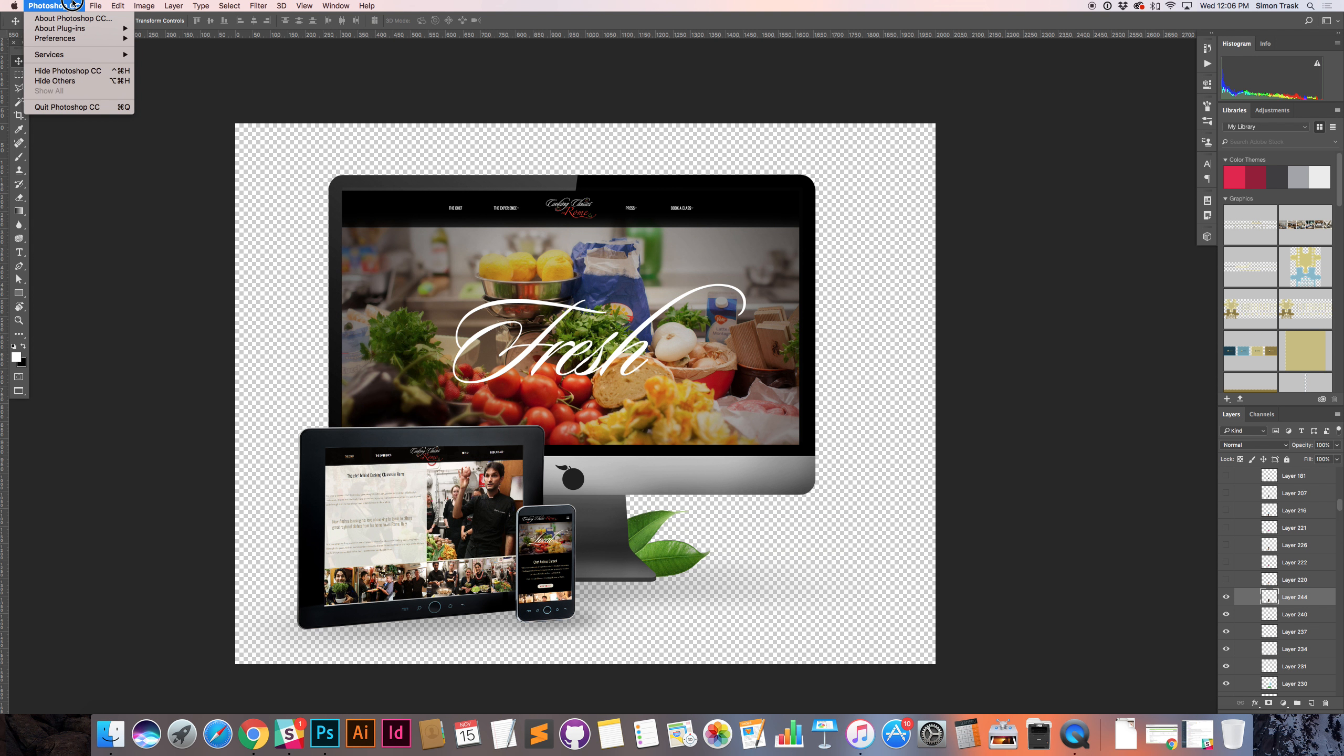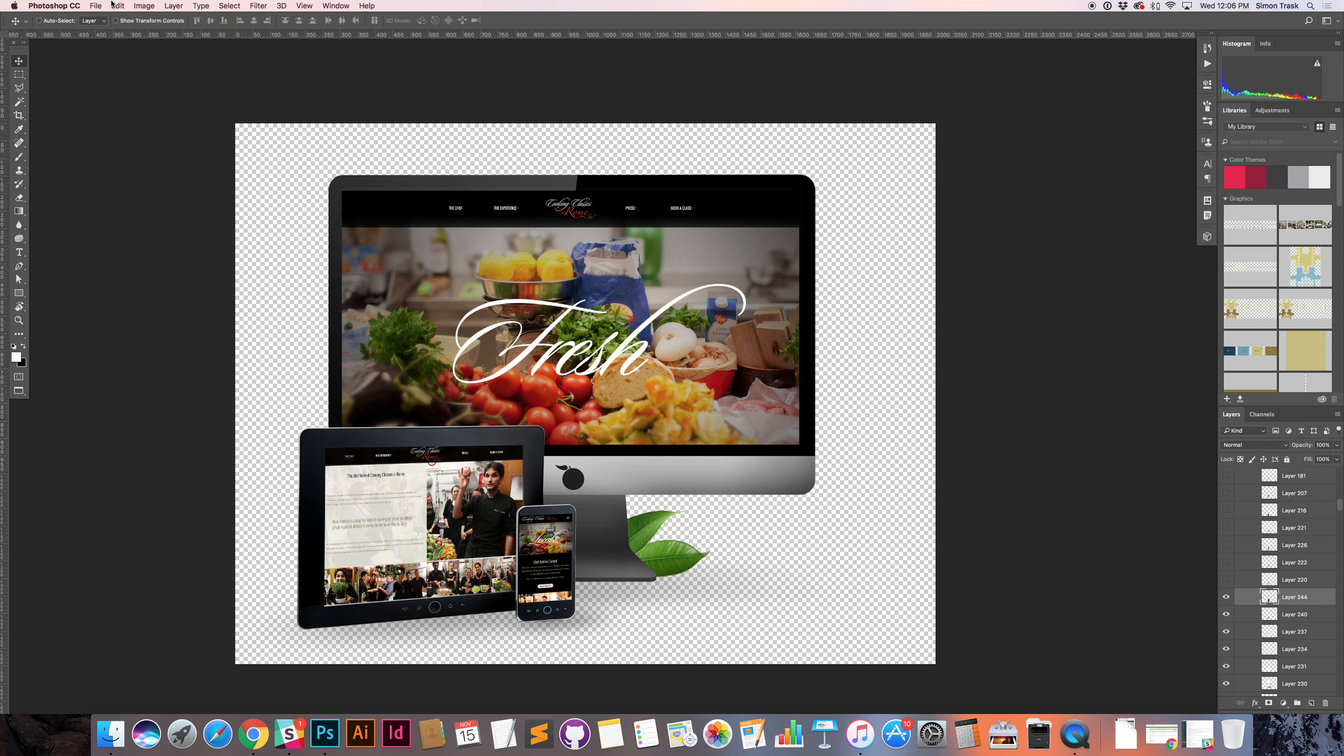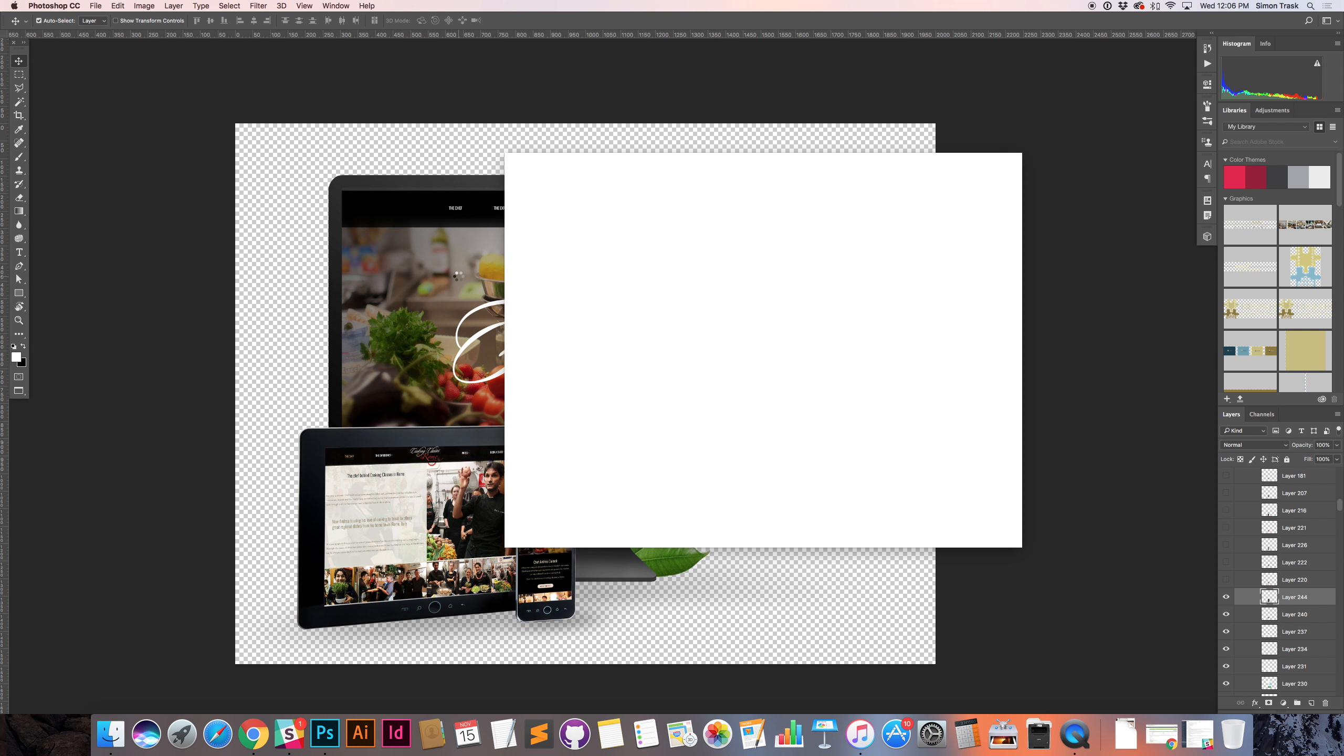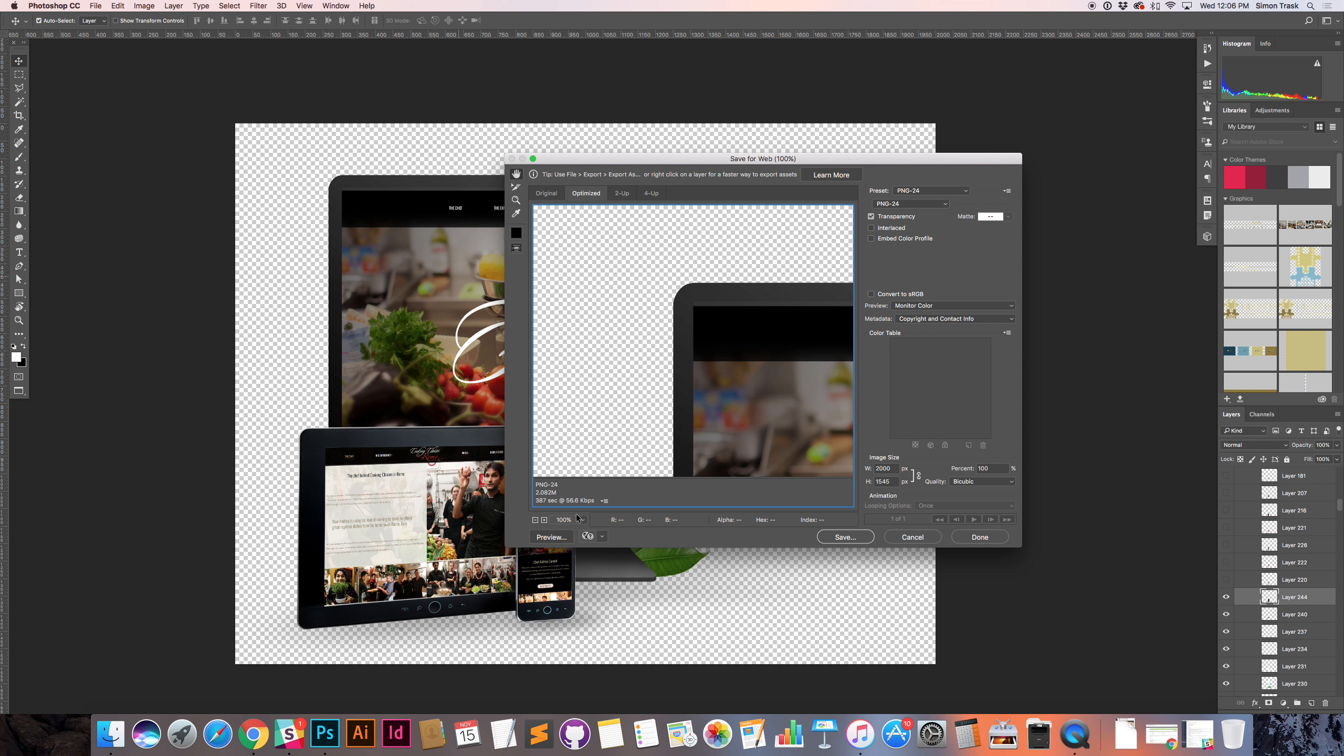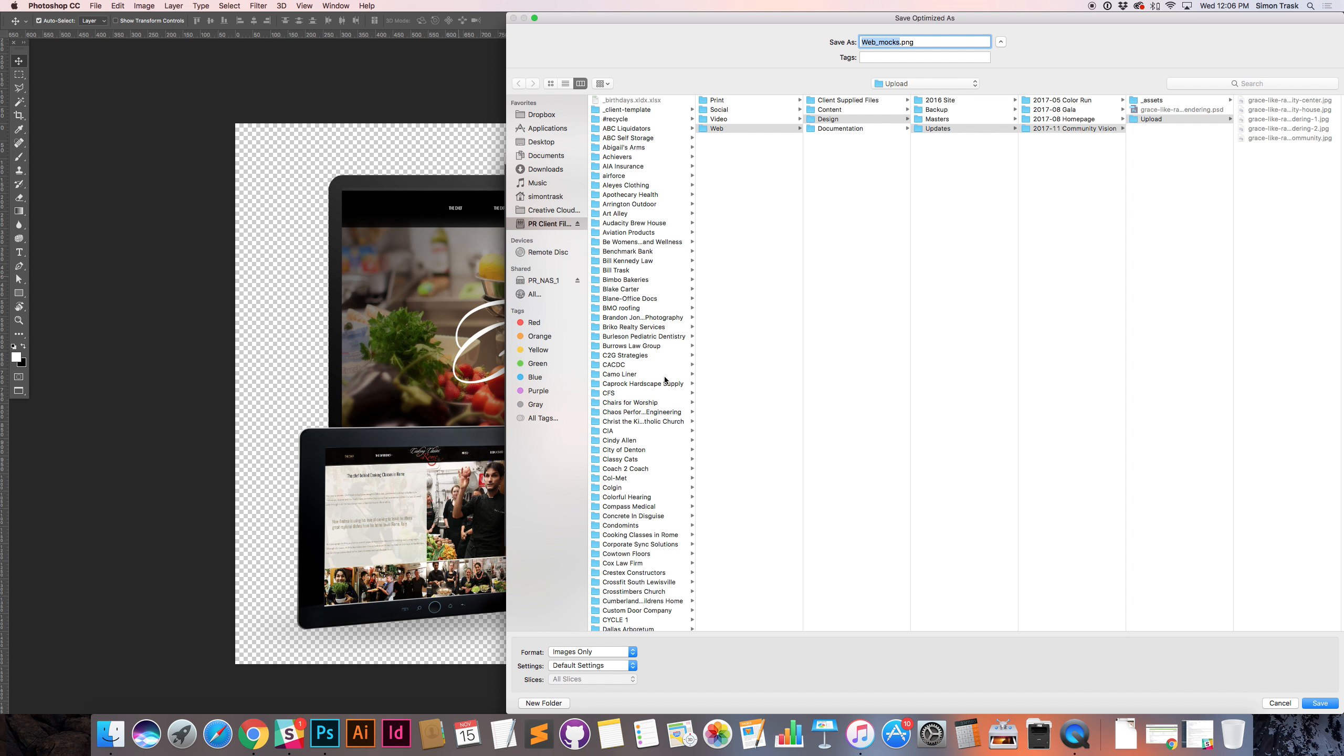I don't even know where it's at here, because I usually do control, command, shift, S. My fingers do all the work, I don't think about it. Option, command, shift, S. There we go. And my mouse died. There we go. So, here's the PNG. You can see two megabytes. That's fine. Save it.